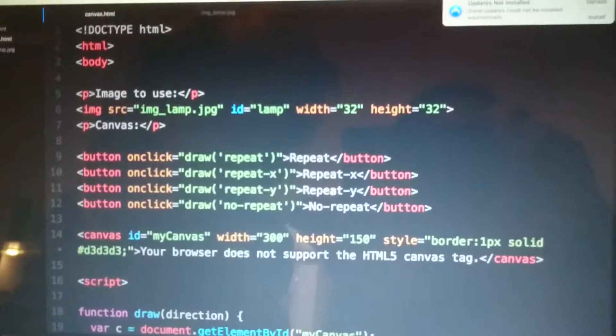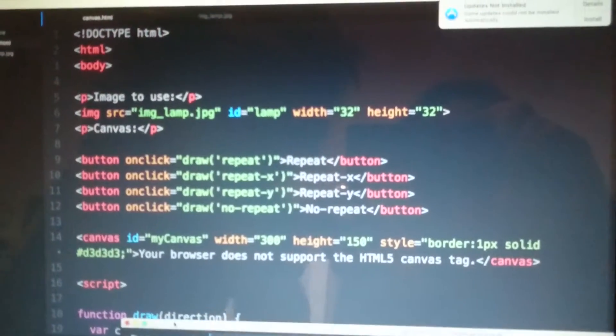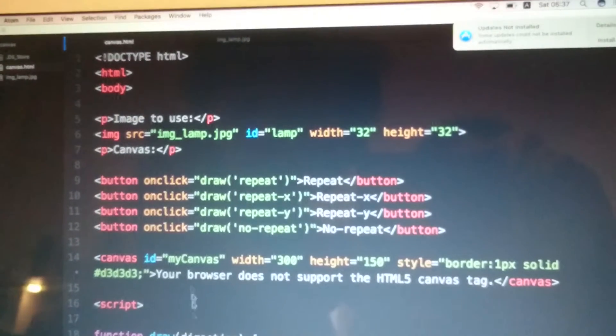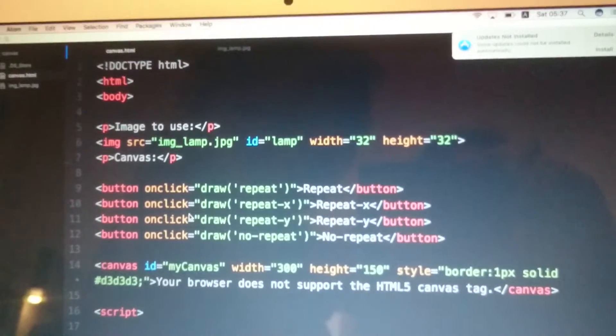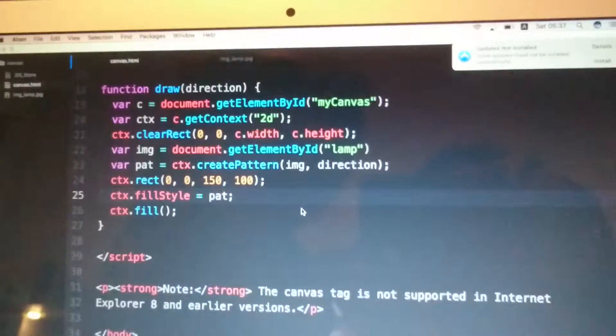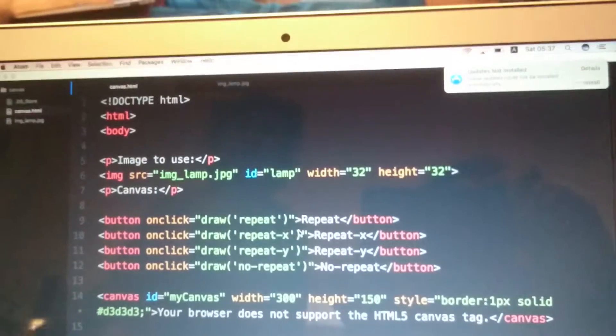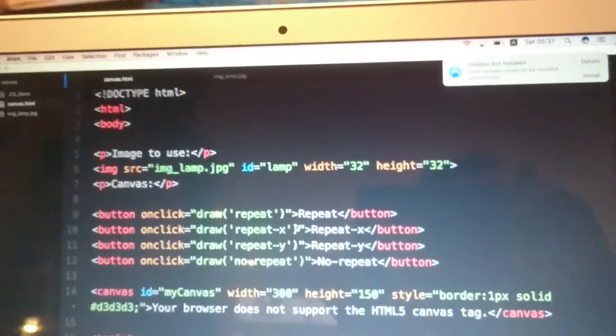Oh, here, repeat X, repeat Y... And wow, that's a really long code.